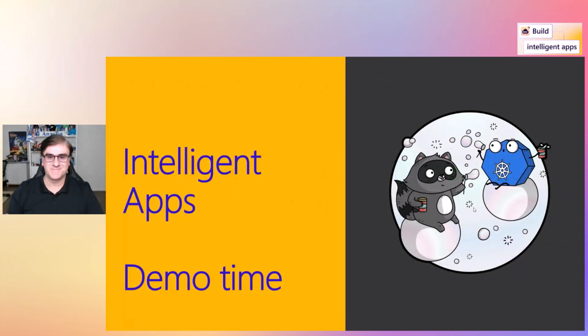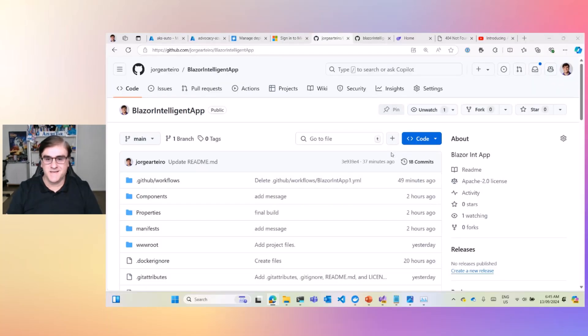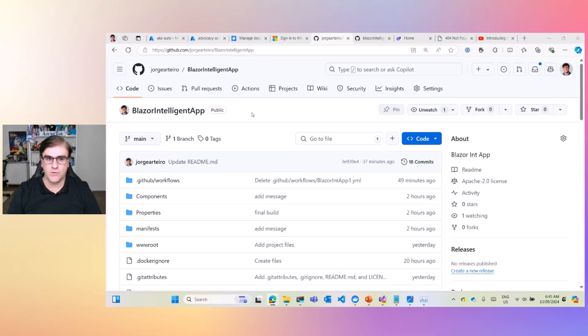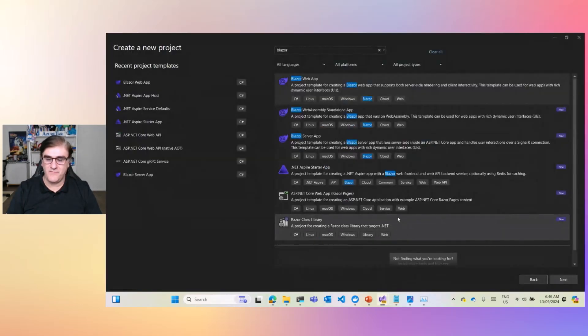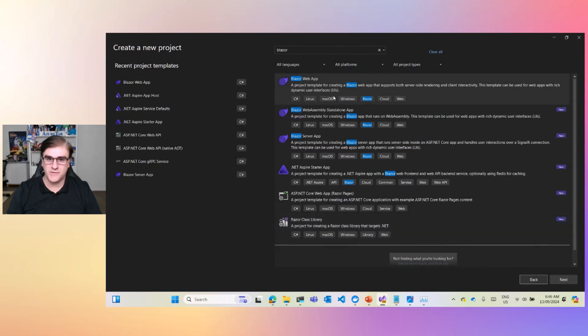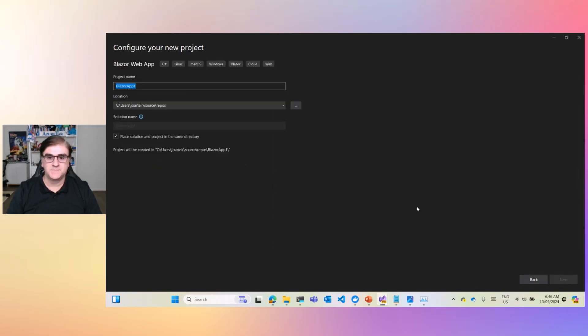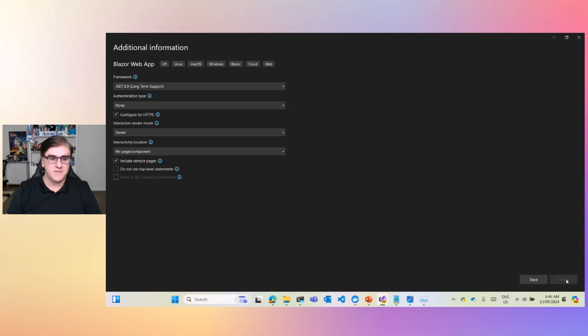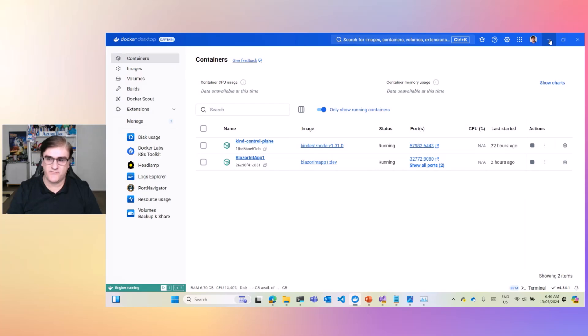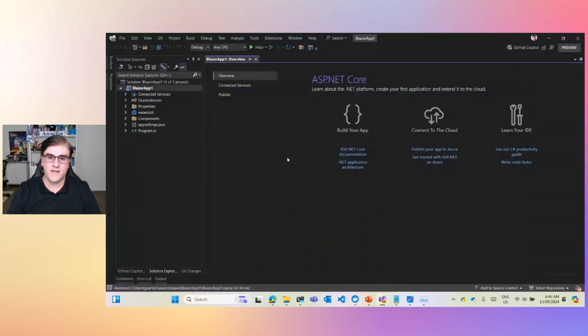So it's demo time. Let's do it. First, let's have a look at the source code. On my GitHub, Jorge Arteiro, I created an application called Blazor Intelligent App. How did I create this app? If you have Visual Studio and you create a Blazor Web App, just create a standard Blazor Web App .NET 8. It's the first step to learn how to deploy a container on Kubernetes.